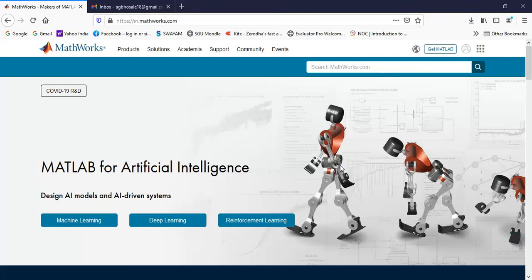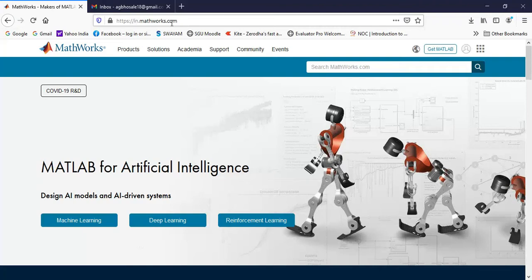Welcome. In this video, we will see how to download MATLAB 30 day trial software. For that you have to go to MathWorks website that is https colon double slash in.mathworks.com.